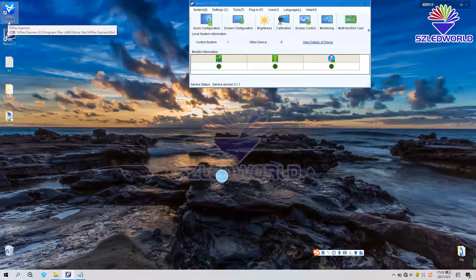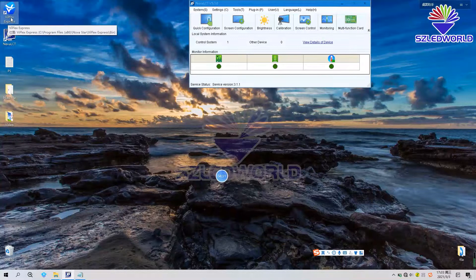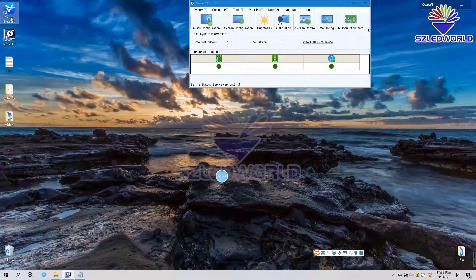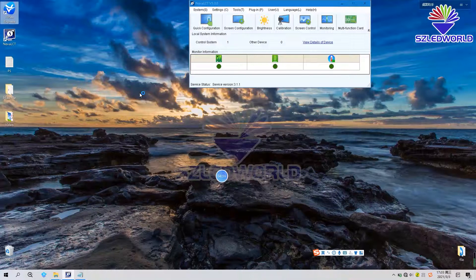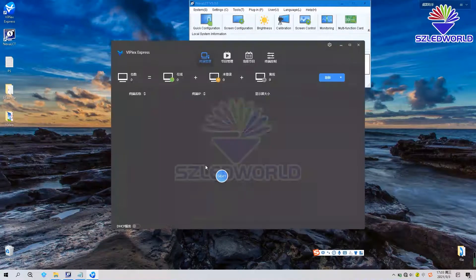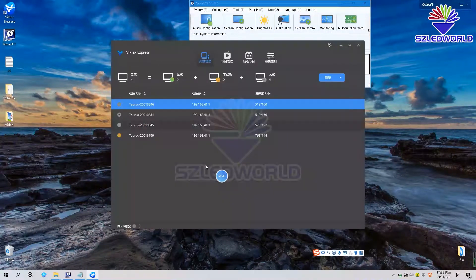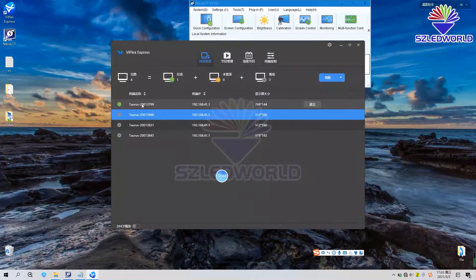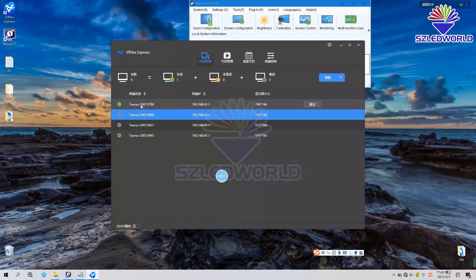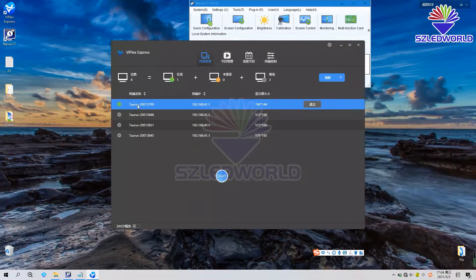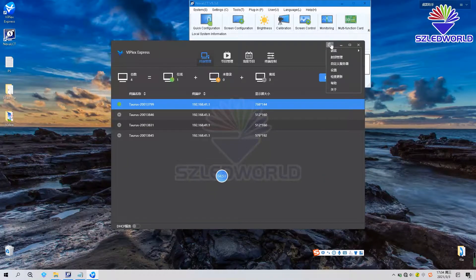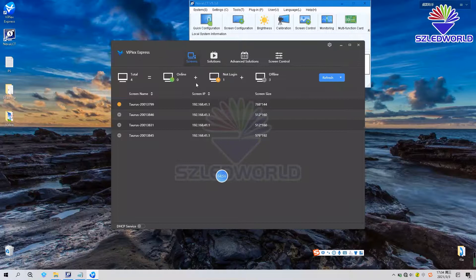Now we use Plex Express to send program to LED display. Open the software. Yes. Find the same series number, choose the first one, and then set language.